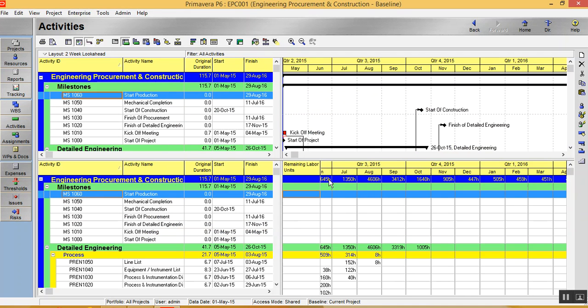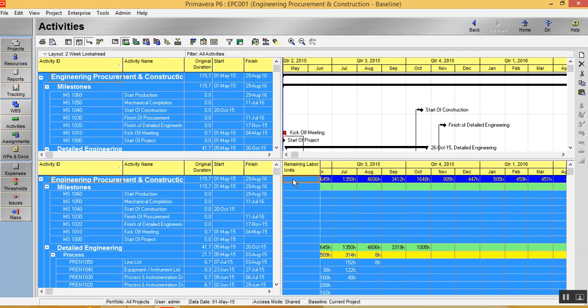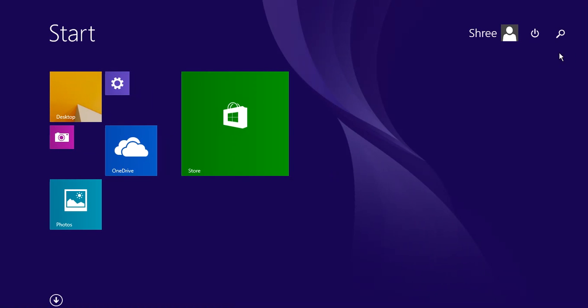You can see here, remaining labor units per month are applied over here and just export it into Excel. You have to just click here. You have to select it. I just select this. I say control C and I open an Excel sheet.